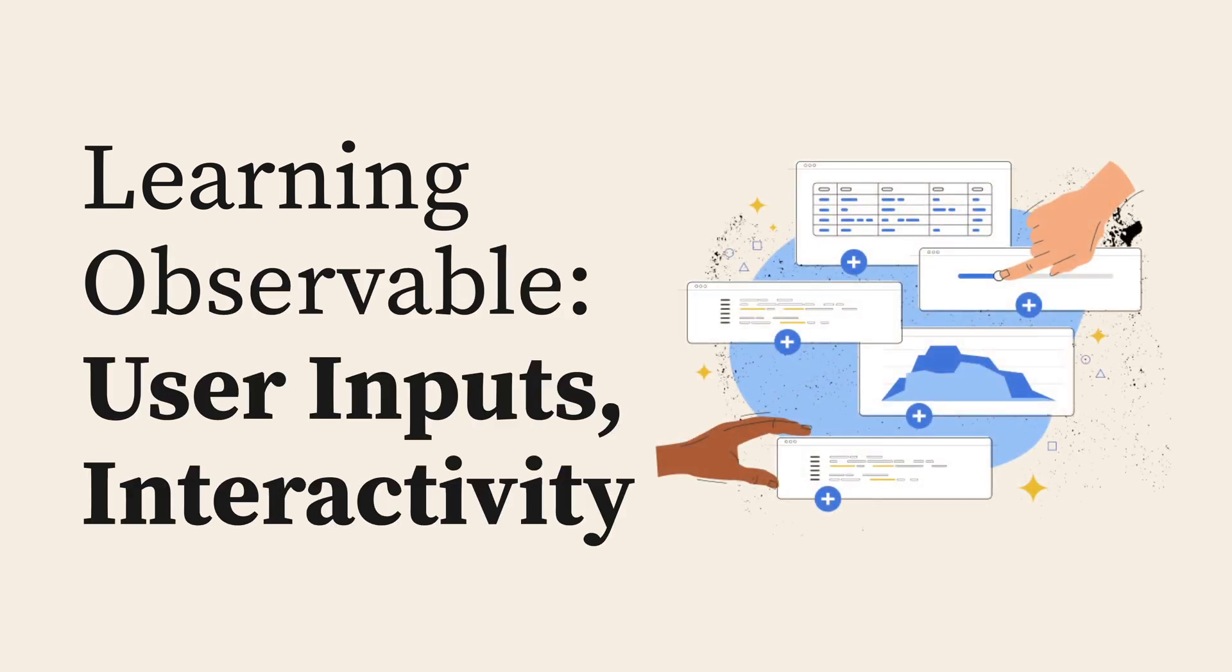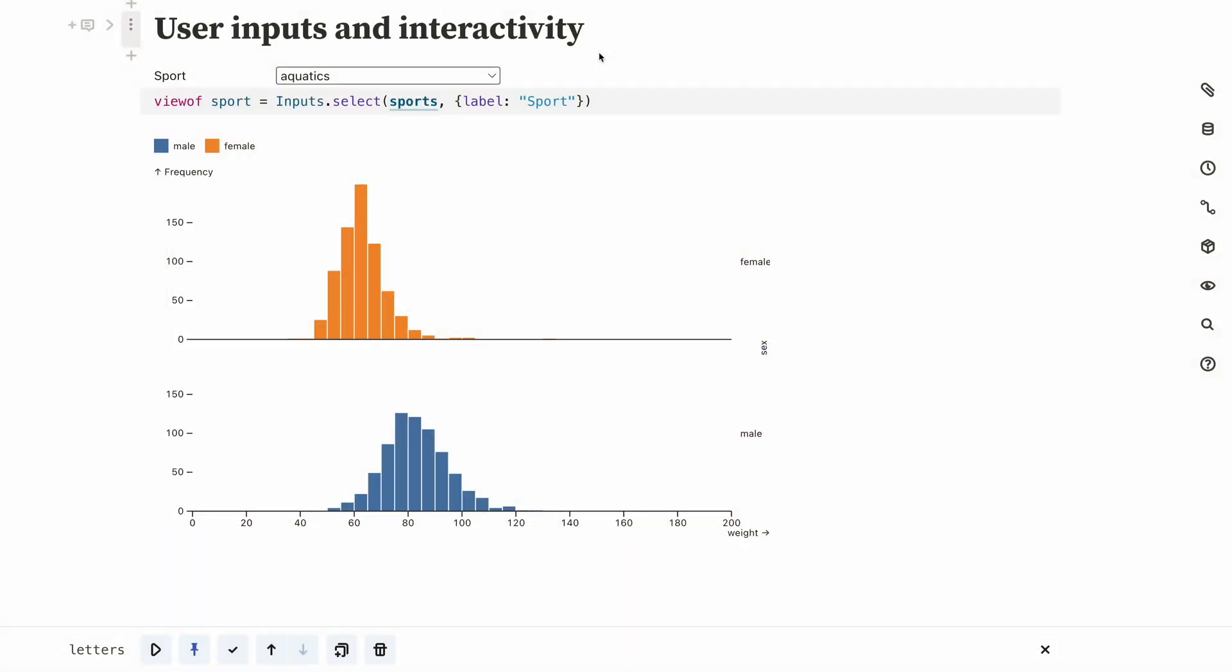Notebooks and Observable are reactive, and with Observable inputs, you can quickly create interface components such as buttons, sliders, text boxes and so on that allow users to interact with data.